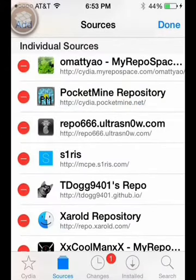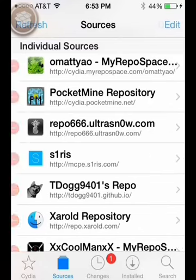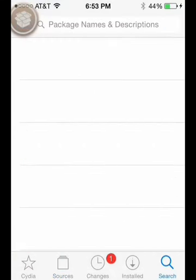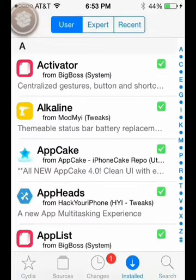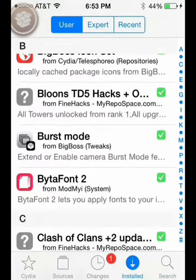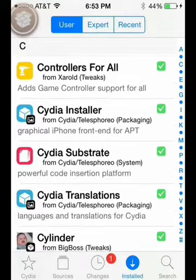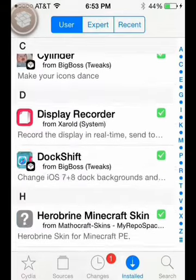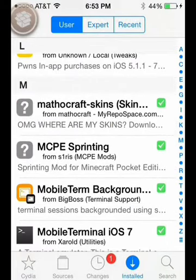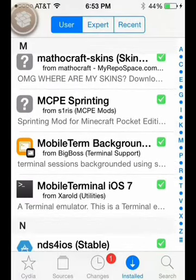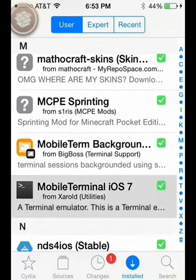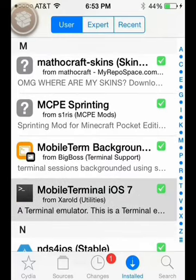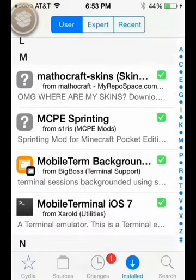And you also want to download something off of here, and I am not going to type it because it is going to waste time. It is called, where is it, you want to get Mobile Terminal iOS 7.